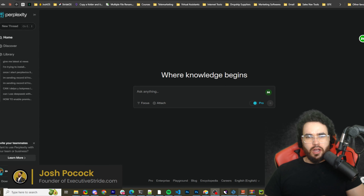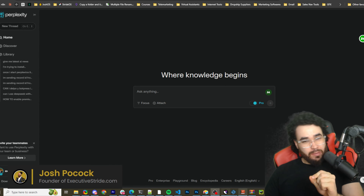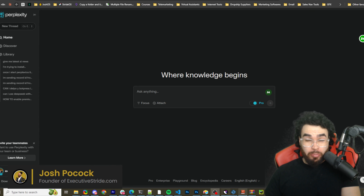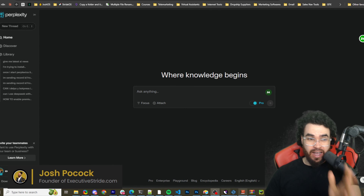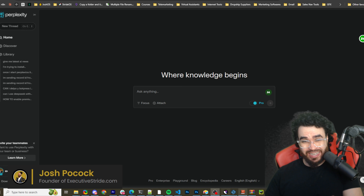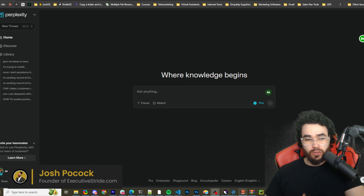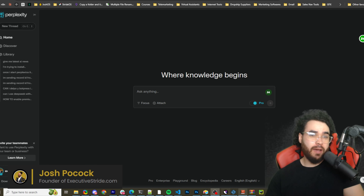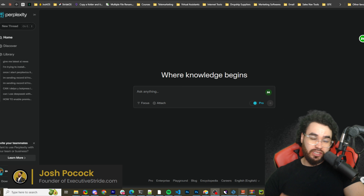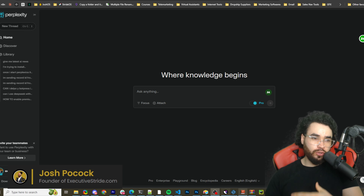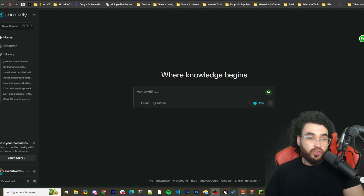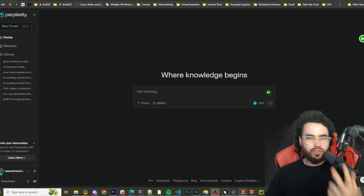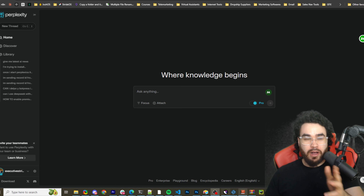What's going on everybody, Josh Pocock here. In today's video we're going to be looking at a free open source alternative to Perplexity AI. If you're familiar with Perplexity AI, it is an AI tool that essentially acts as a wrapper leveraging OpenAI, Anthropic, and other models to do advanced searching of the web. It's very useful, but it's not open source and it costs about $20 to $30 a month.